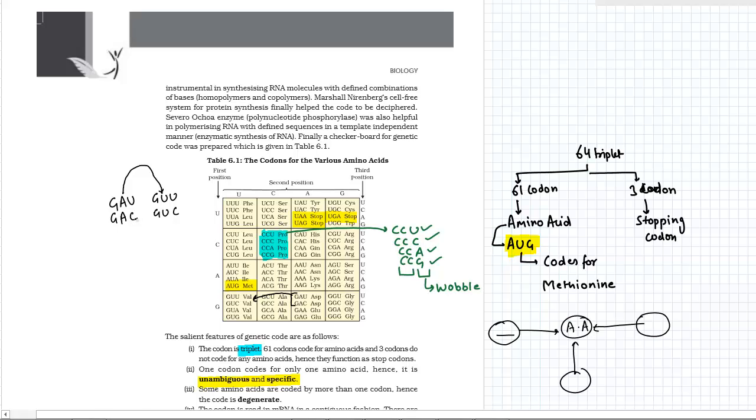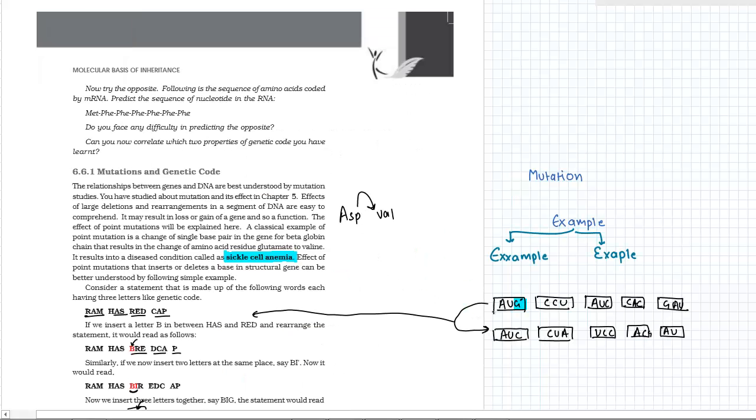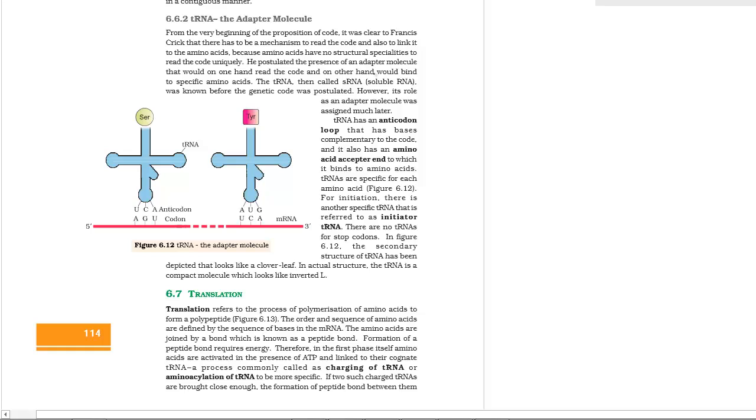When we added the sequence right here, we have changed the frame. As you can see, we have changed the frame. So these kind of mutations are known as frame shift mutations.